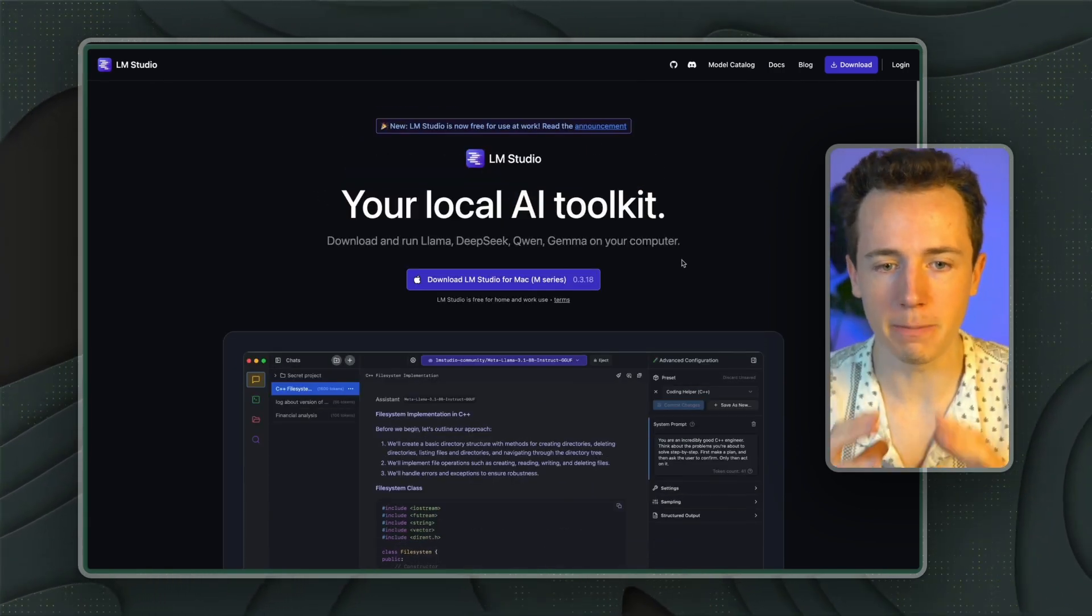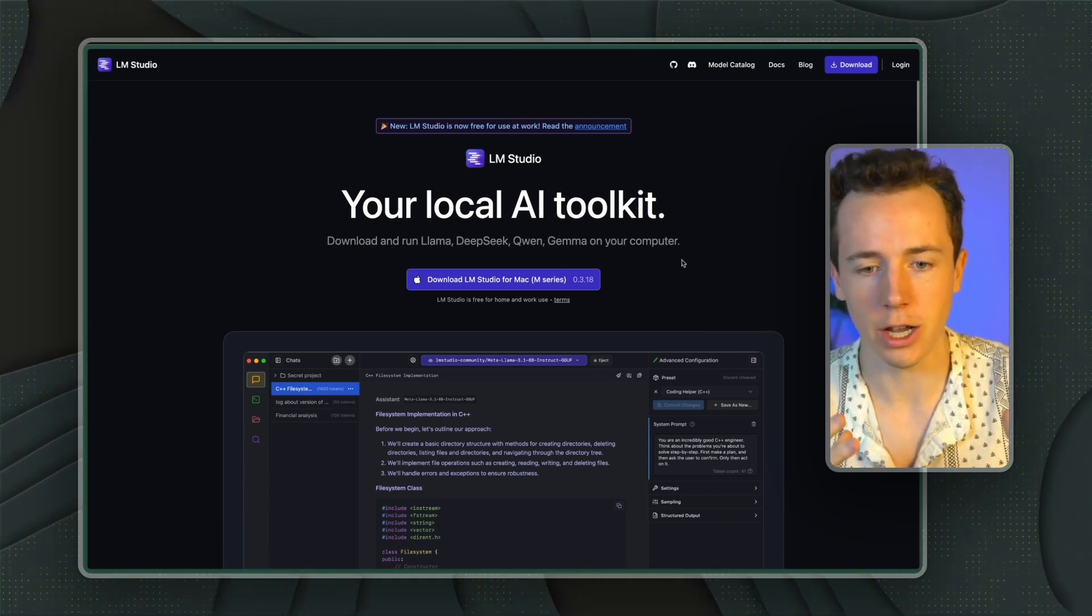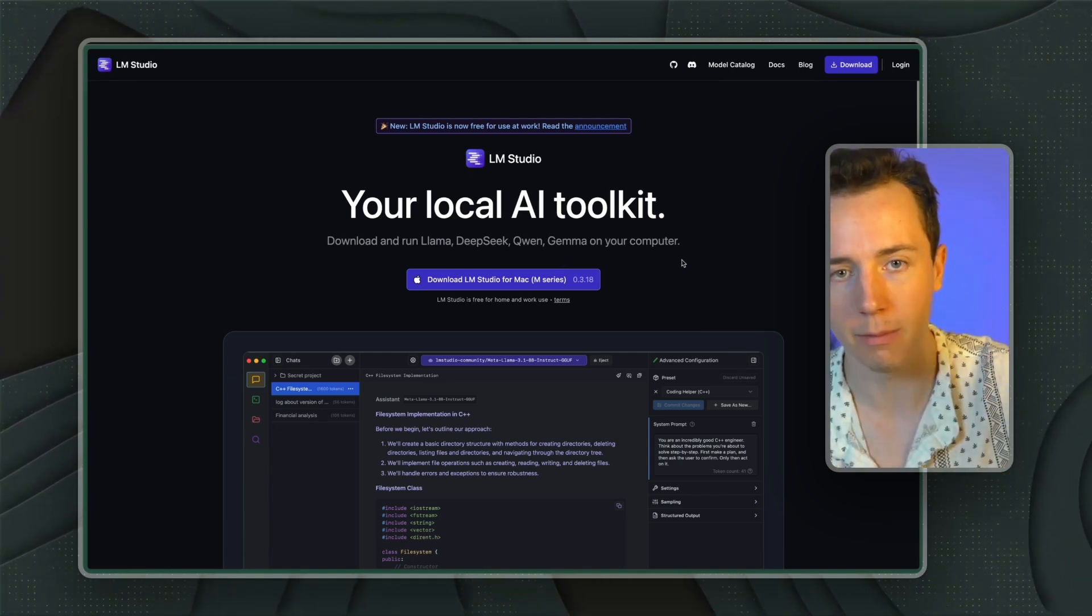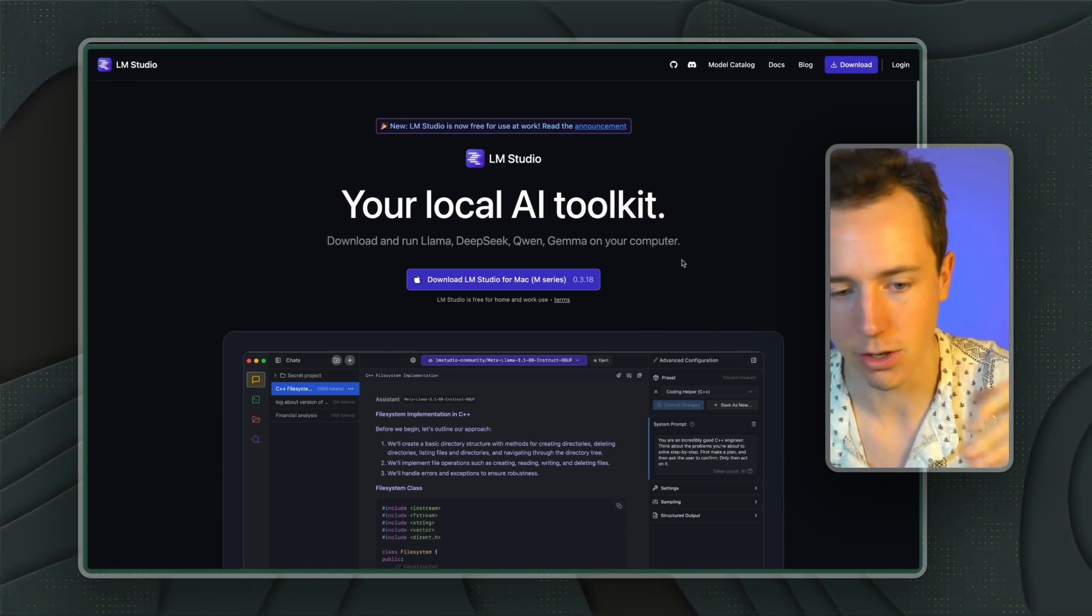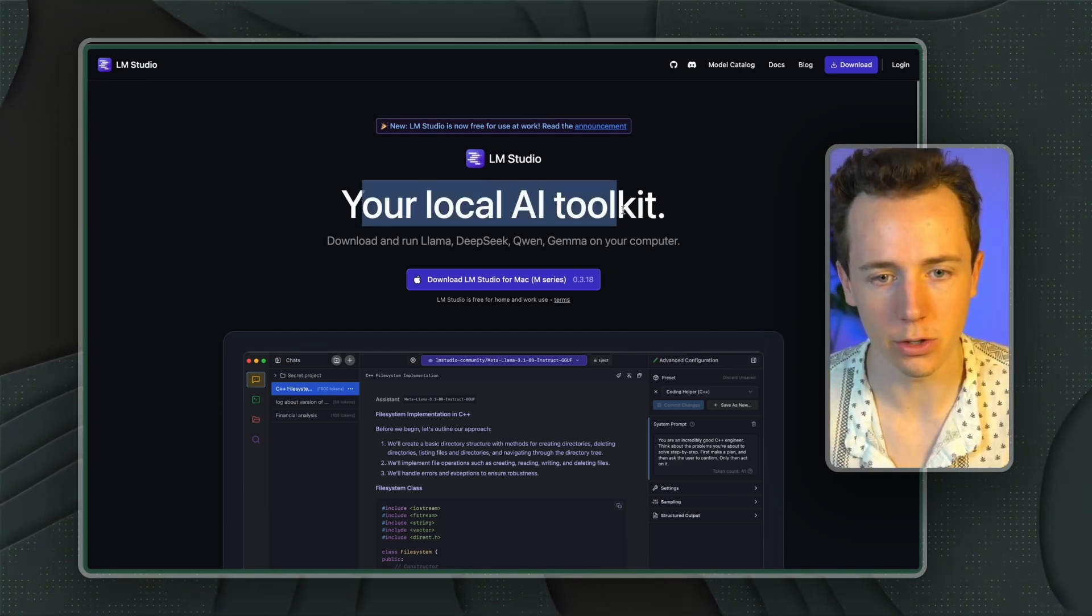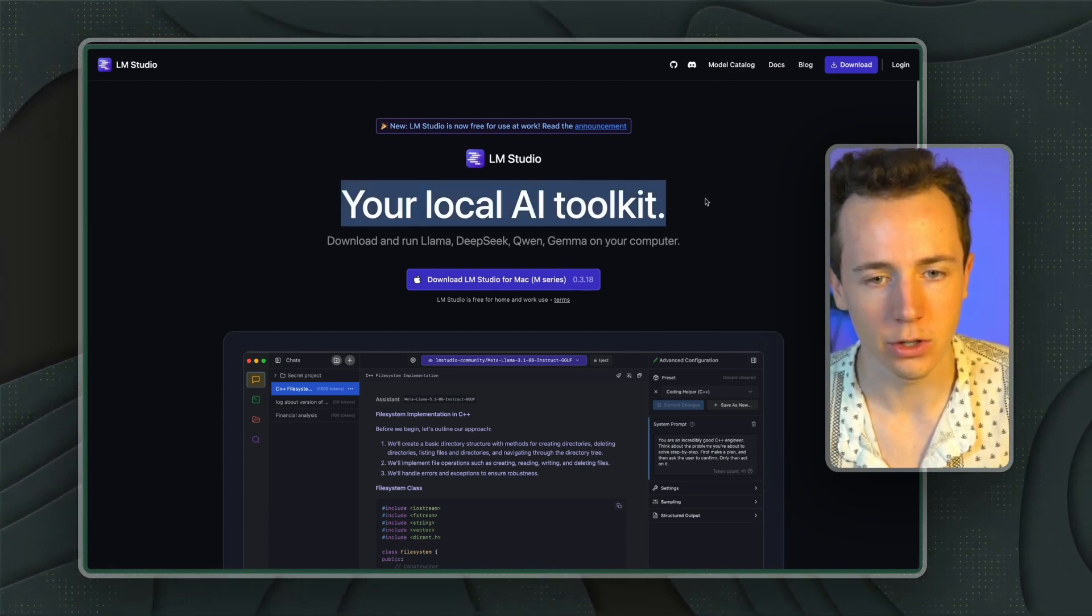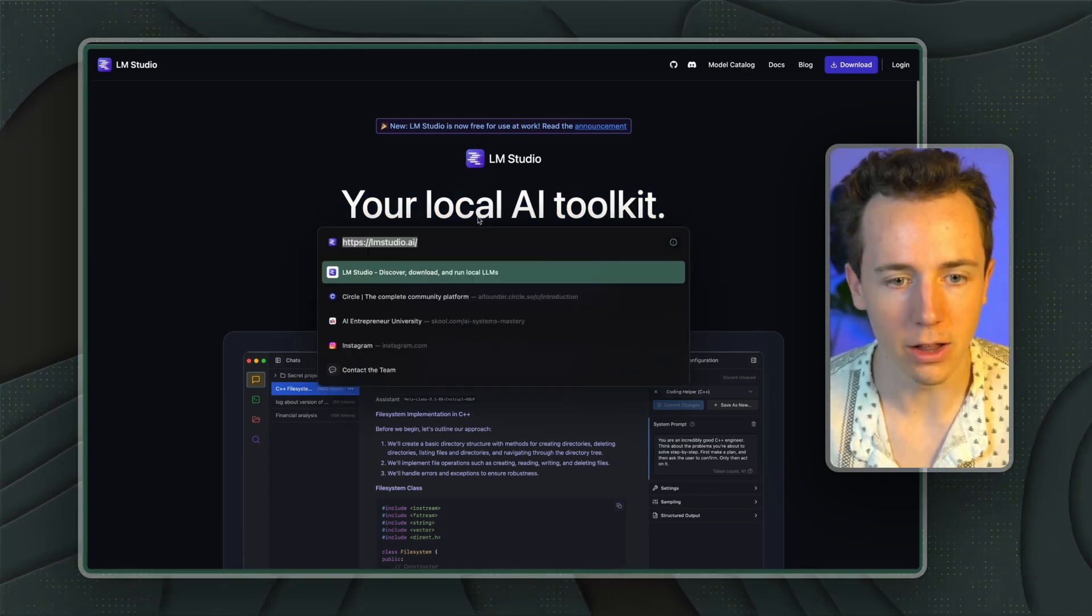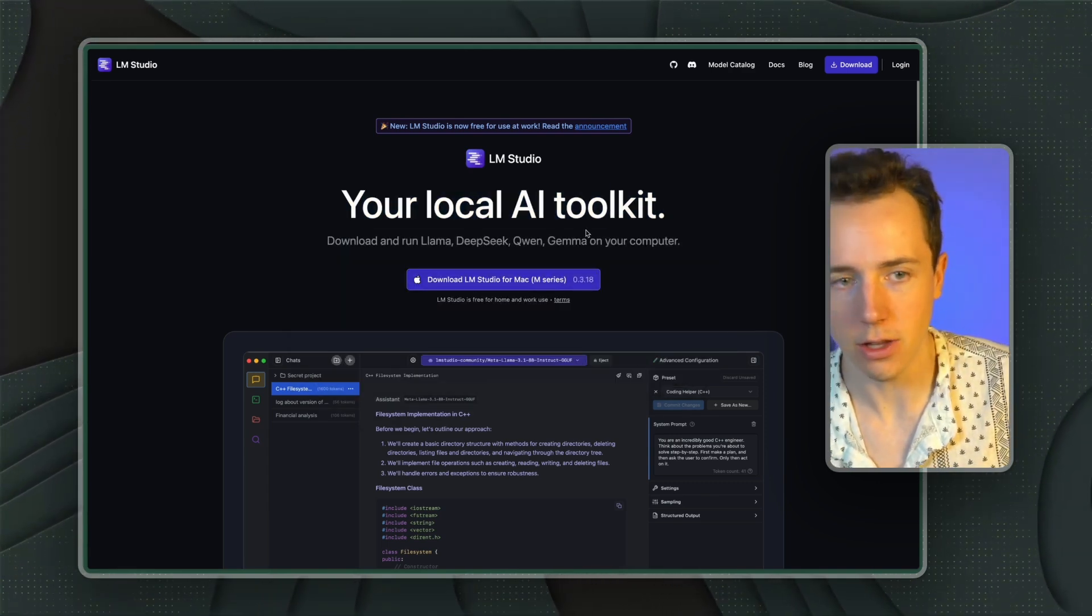LM Studio basically looks like Claude Desktop or ChatGPT, but the models are completely hosted on your computer and all the data stays on your computer. So without further ado, let's start with LM Studio, and then we'll go to Ollama. You're going to start by going to LMStudio.ai, and then you're going to click Download.